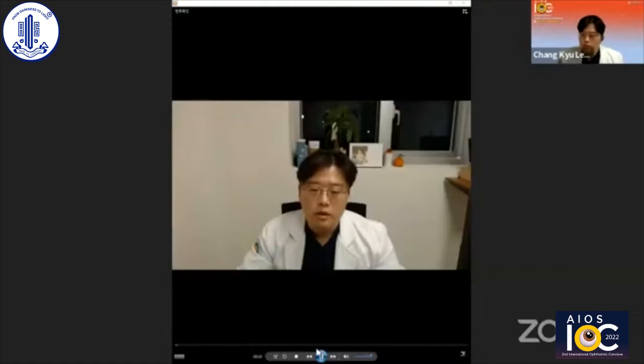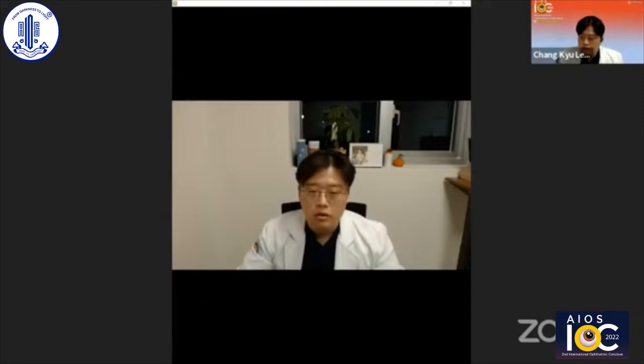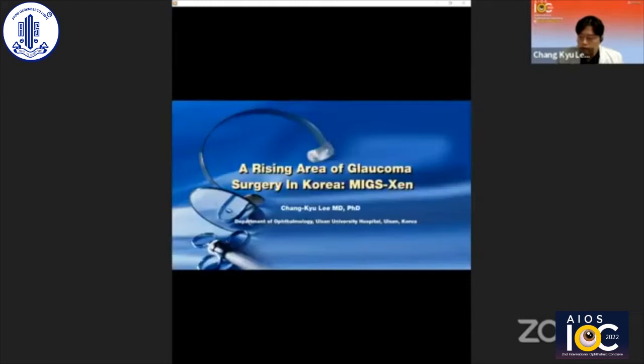Our first speaker will be Dr. Jang Kyu Lee. Hello, my name is Jang Kyu Lee. I'm working for Ulsan University Hospital. It's a real honor for me to give my speech at AIOS.